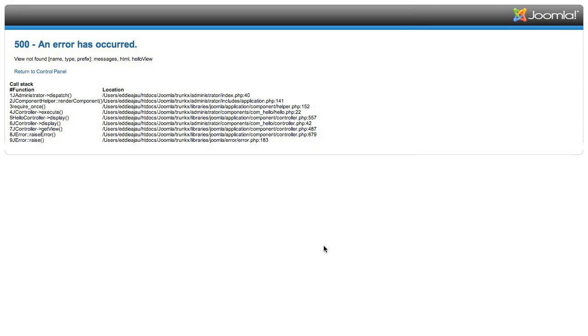Swap over and you'll remember we were left with an error that told us the view was missing. Refresh the browser and you'll see we get a new error.